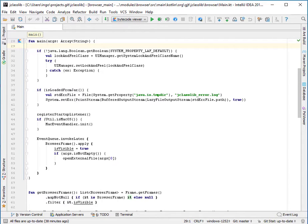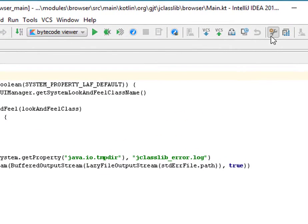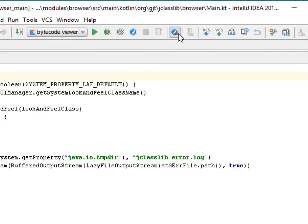In this screencast, I'm going to show some of the features of the IntelliJ IDEA integration in JProfiler. You can install the JProfiler plugin from the Plugin Manager or from the JProfiler UI, and the plugin will add some buttons to the toolbar here.